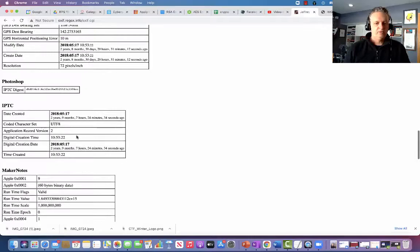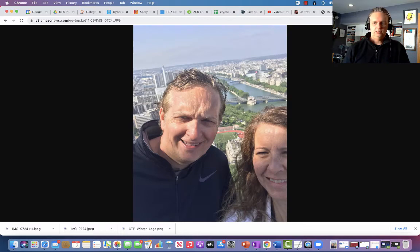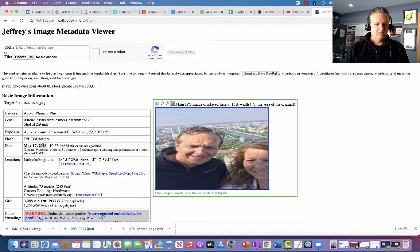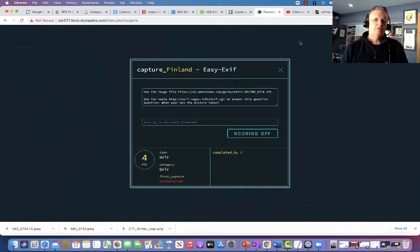More than we actually need for this challenge. The question was: what year was the picture taken? We can see that the picture was taken in 2018. So for this particular challenge, I would enter 2018 and click Submit. Right now the game isn't actually running, but we would be able to enter it here and click Submit. We'll go over more details of this game board and how to interact with challenges in a separate video.